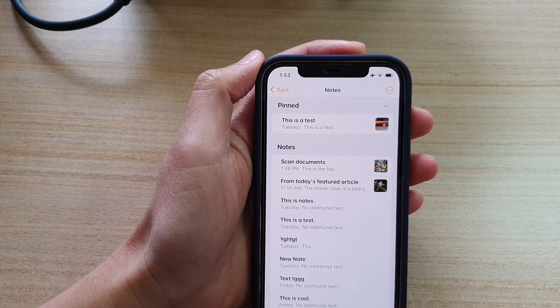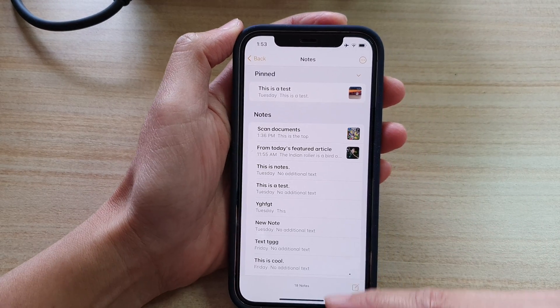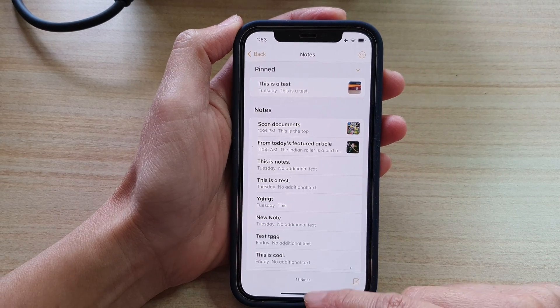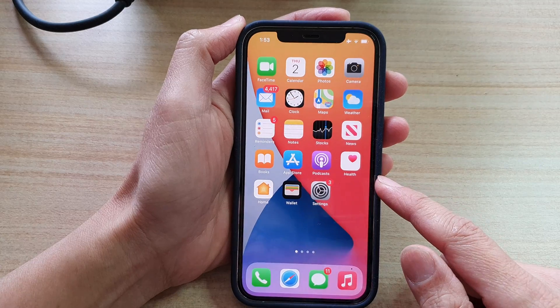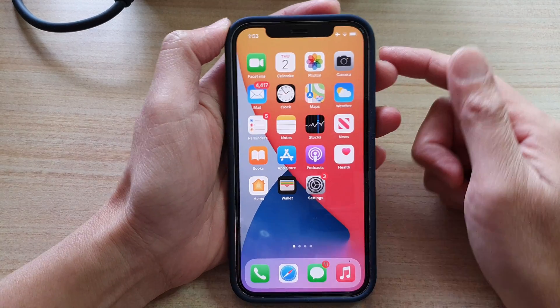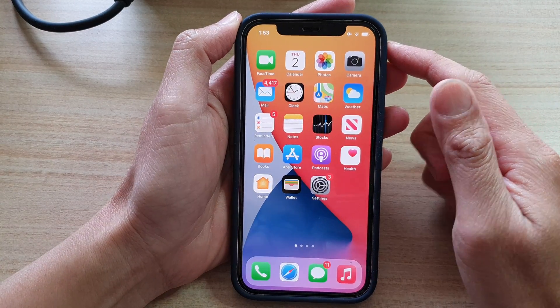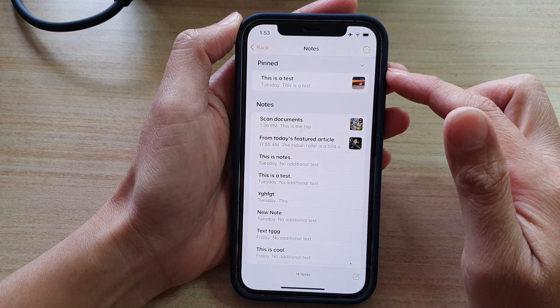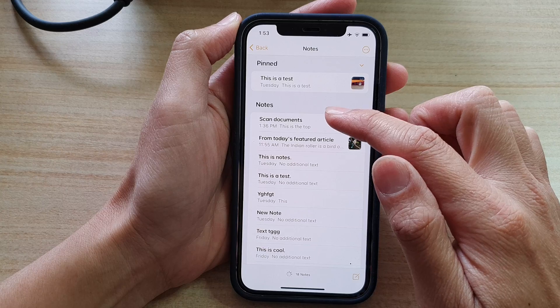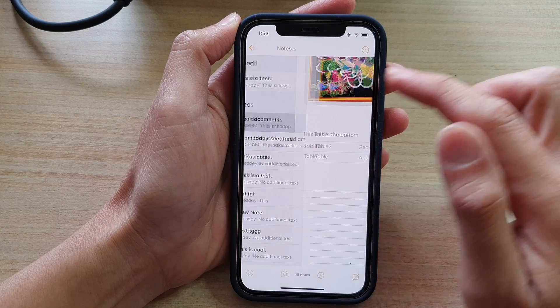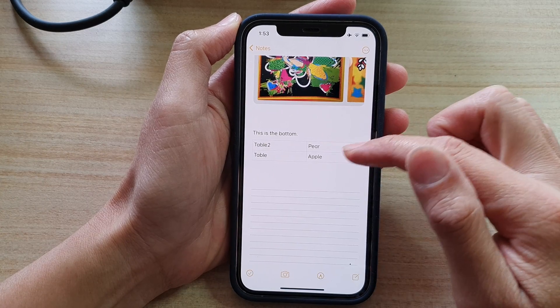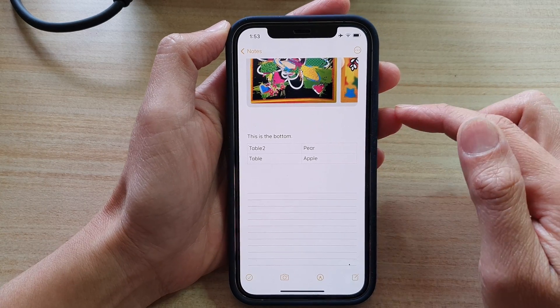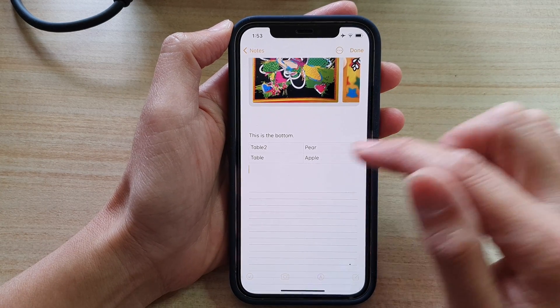First, let's go back to your home screen by swiping up at the bottom of the screen. On the home screen, tap on the Notes app and open up a document that you would like to insert a table into.